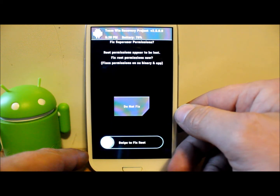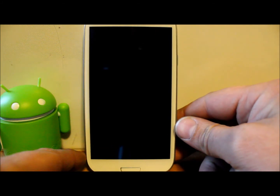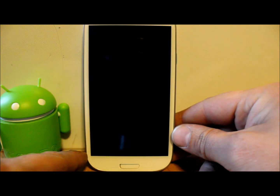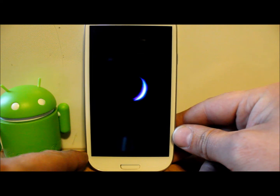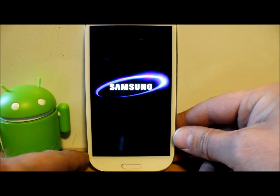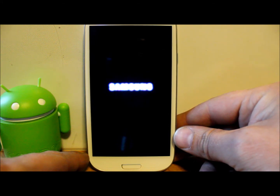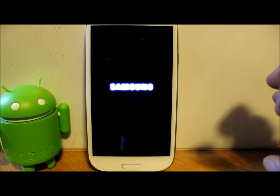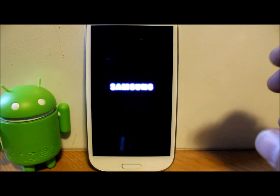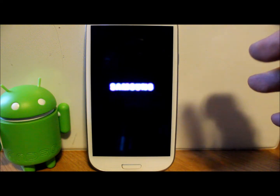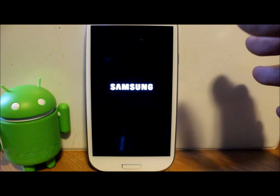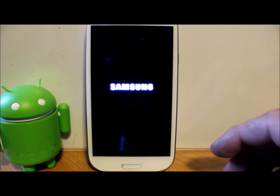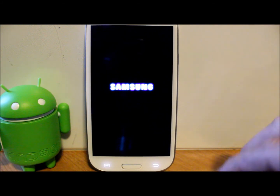On reboot, it says 'Fix Permissions — root permissions appear to have been lost, fix root permissions now?' Sure, why not — swipe and you should be good to go. It's rebooting now. Most devs like to put their own boot animation on it. Before I had a 4G LTE animation; this one is just a Samsung logo with no audio. First boot after installing any ROM can take up to 10 minutes, so be patient. If it doesn't work after that, go back into recovery and restore your Nandroid backup.